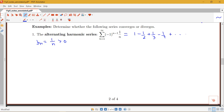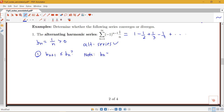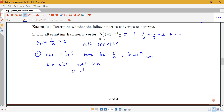So what are the two conditions we have to check? First, we check whether bn plus 1 is less than or equal to bn — in other words, are the bn's decreasing? We note that bn equals 1 over n and bn plus 1 equals 1 over n plus 1. For n greater than or equal to 1, n plus 1 is bigger than n, so 1 over n plus 1 is smaller than 1 over n. So the decreasing condition is met.